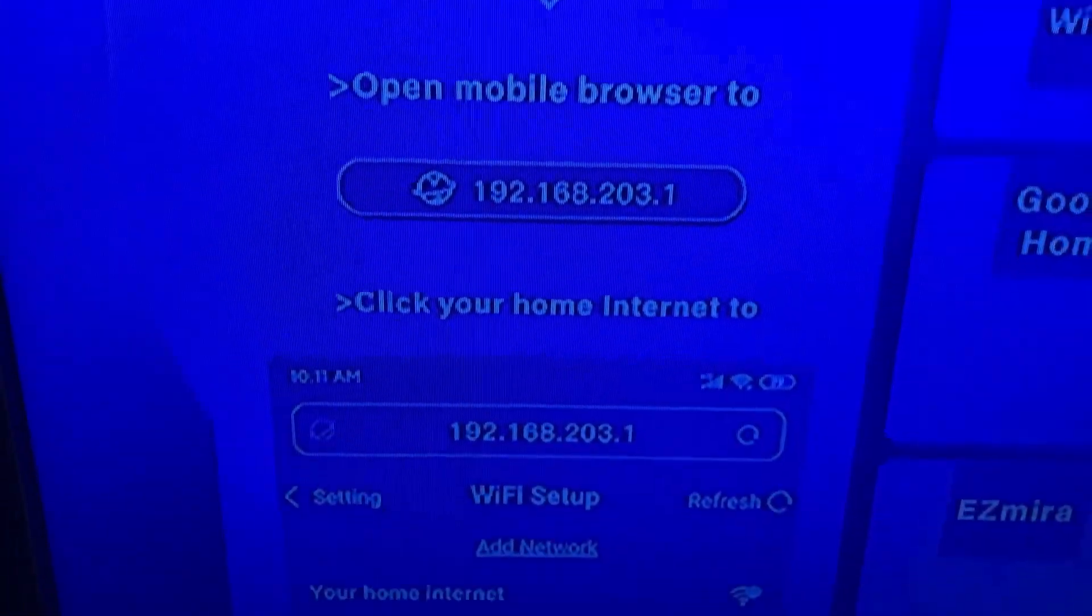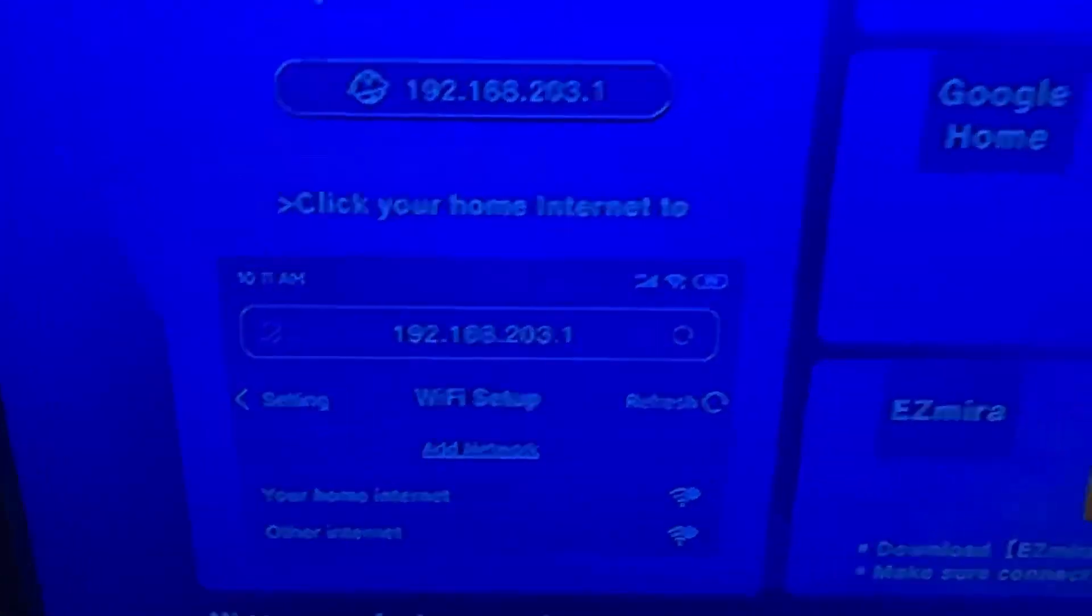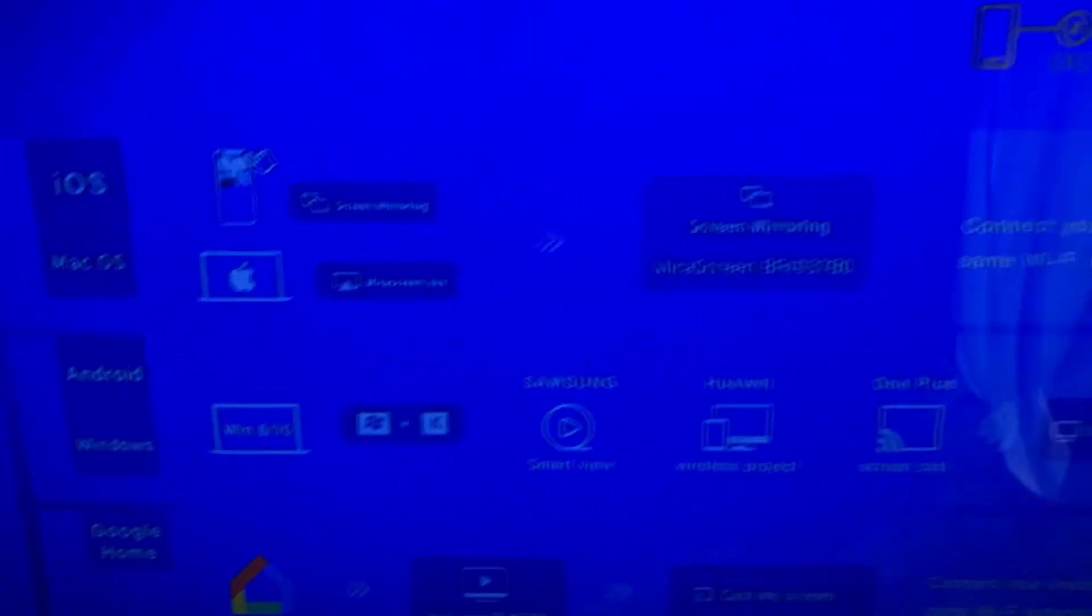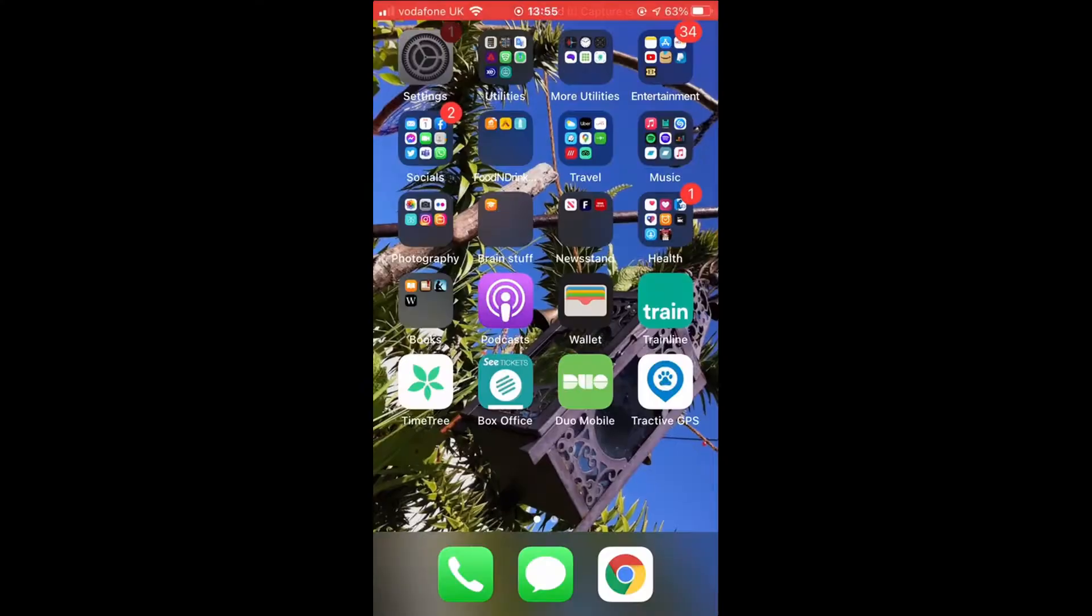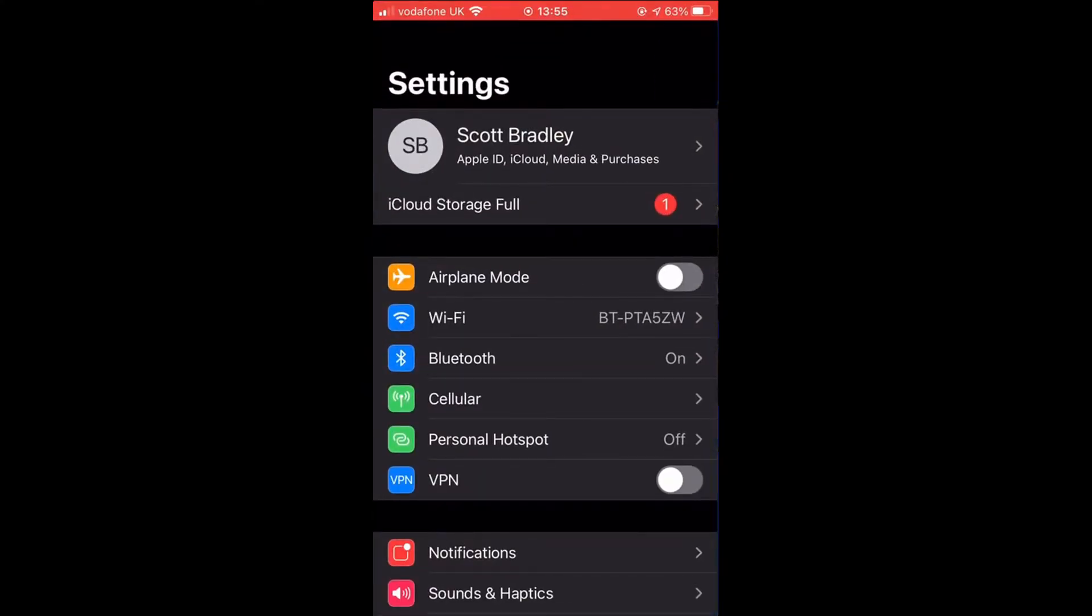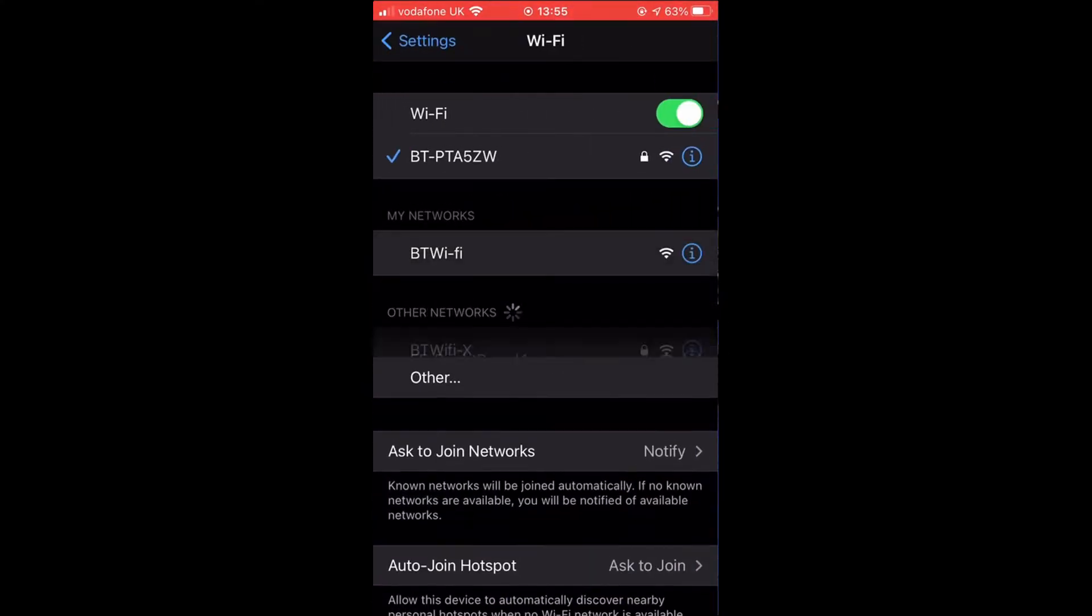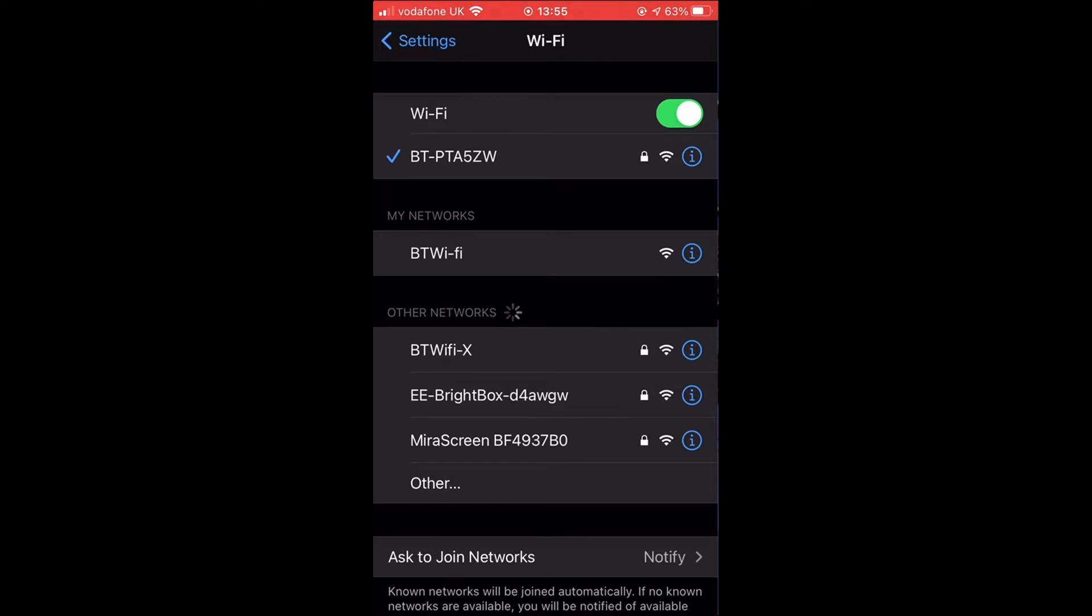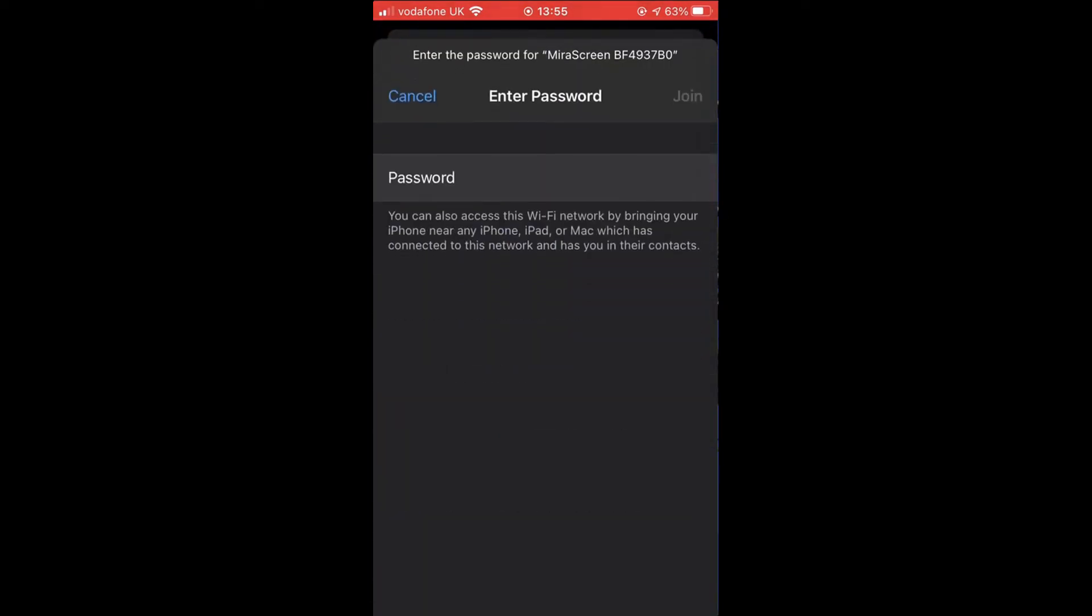To connect the device to the company Wi-Fi you will need to configure it. The casting device broadcasts its own wireless network. This is called mirror screen, BF4937BO. Using your phone, connect to this network and enter the password as displayed on screen.